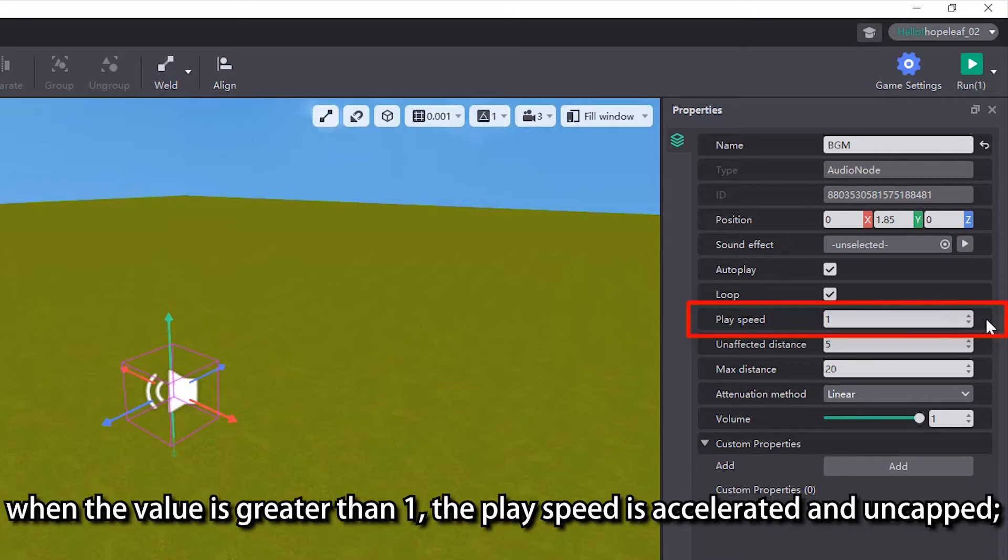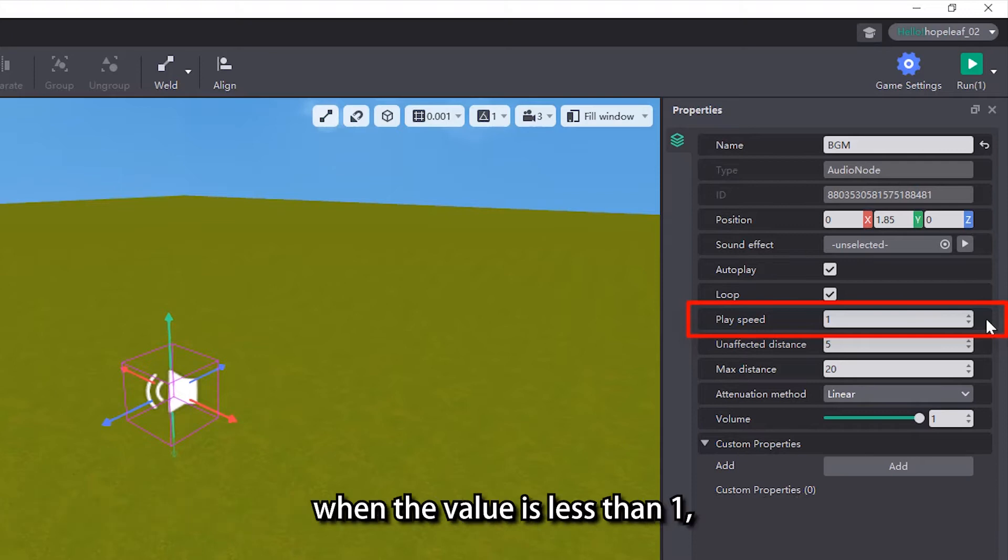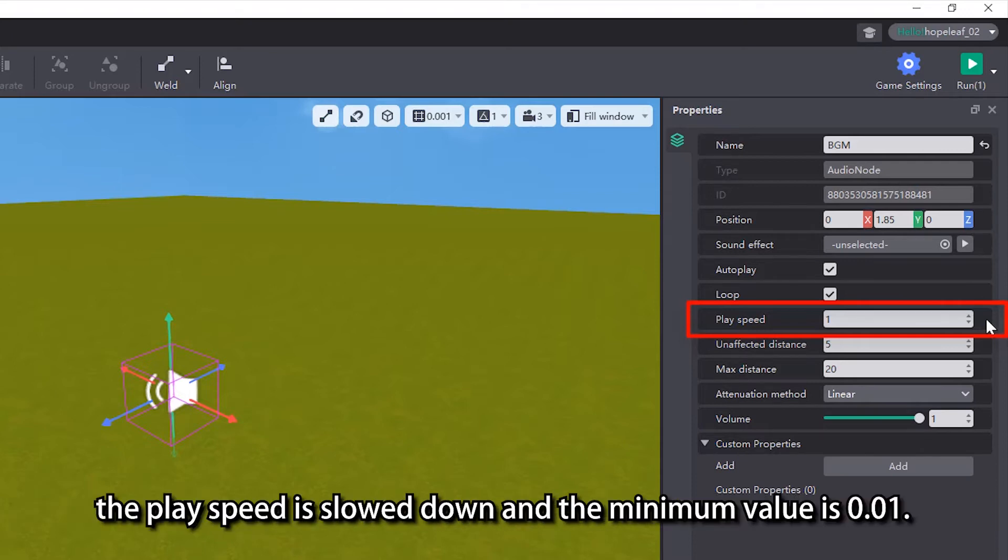When the value is greater than 1, the play speed is accelerated. When the value is less than 1, the play speed is slowed down, and the minimum value is 0.01.